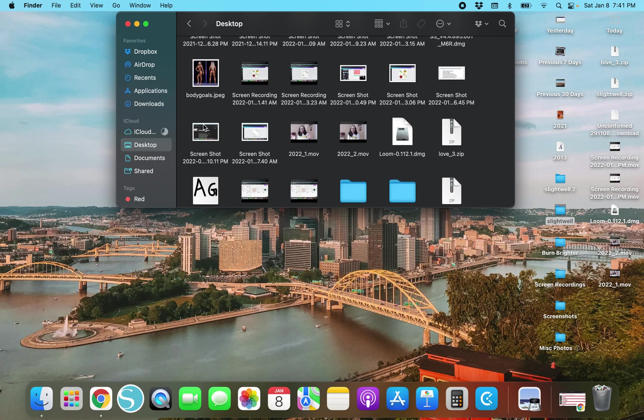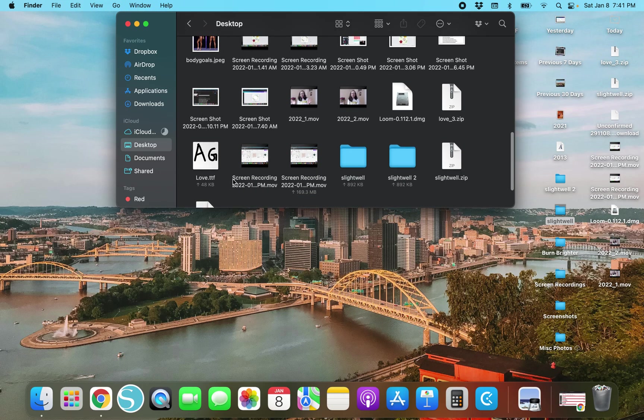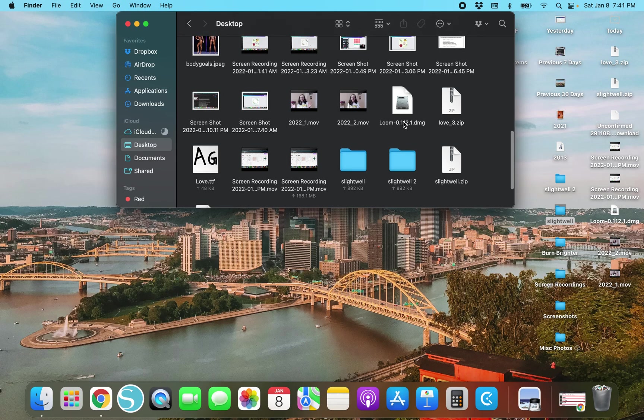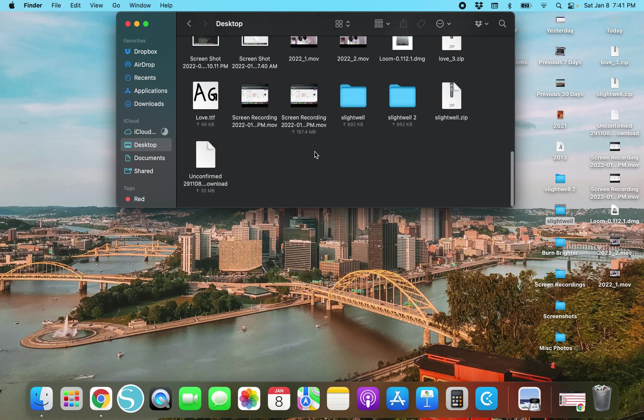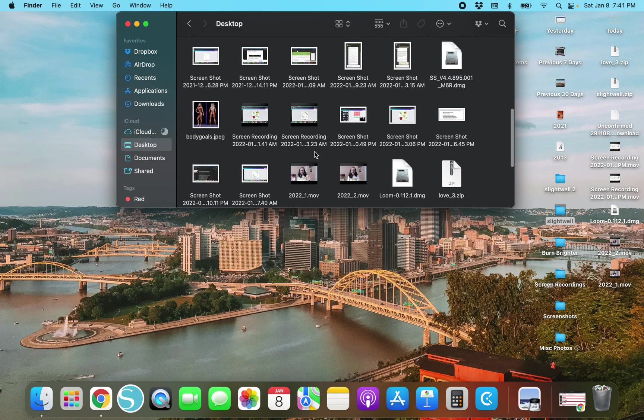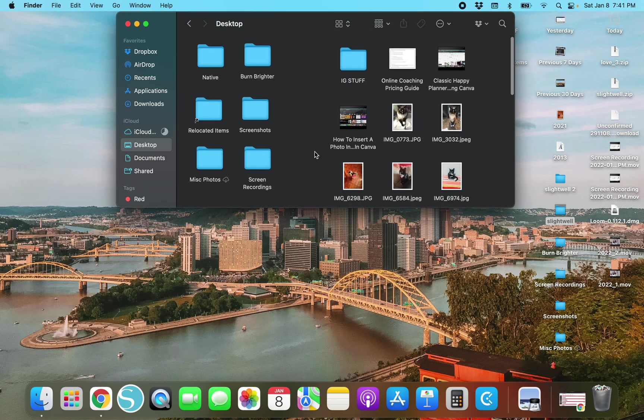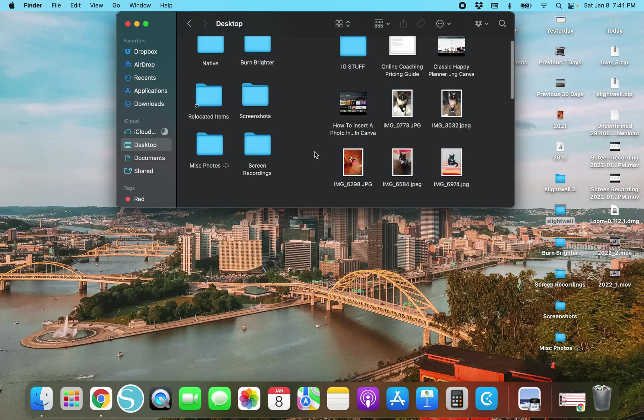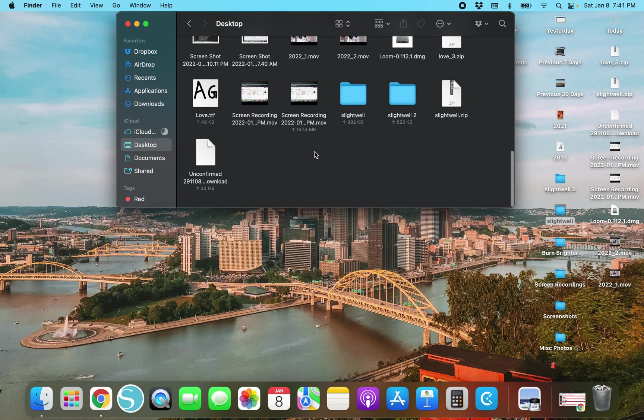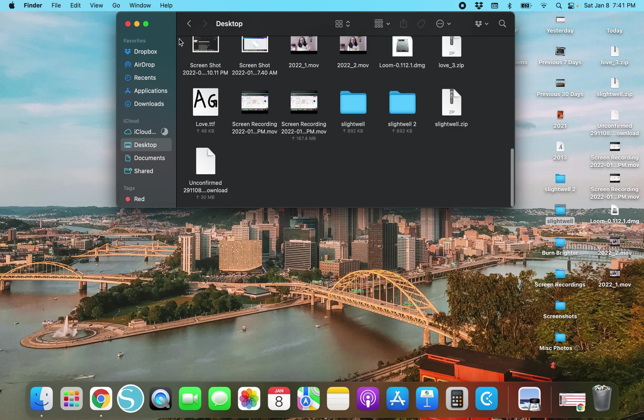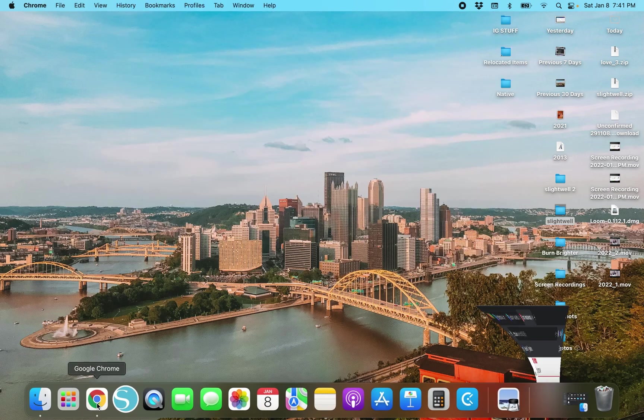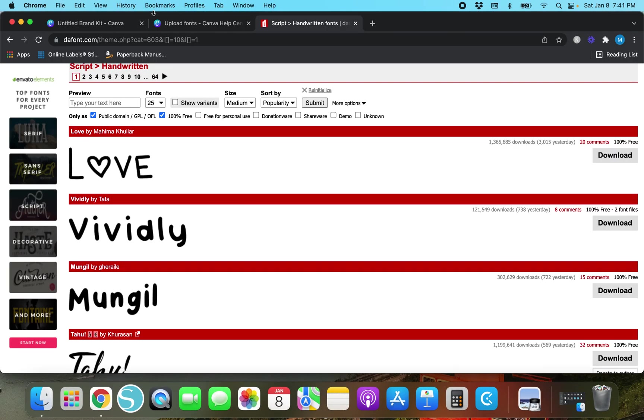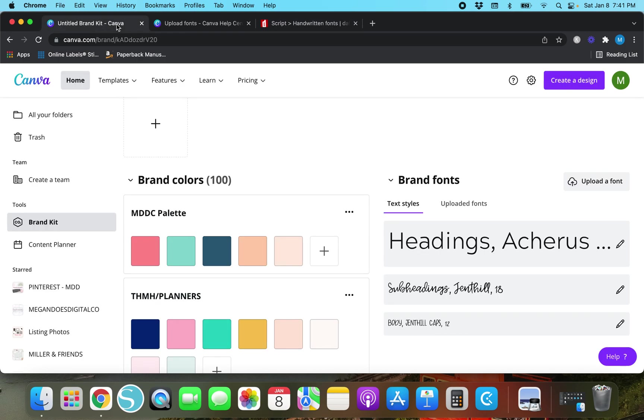This font that we just uploaded that said love it doesn't have a folder with a bunch of stuff in it. So this is one that you're going to have to be really careful with but we'll just stick with it. So we'll go back over here to Chrome. We'll go to untitled brand kit and we will upload a font.